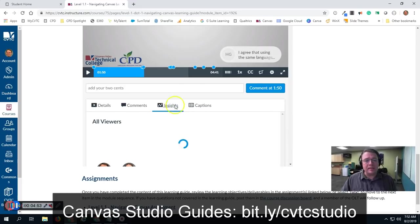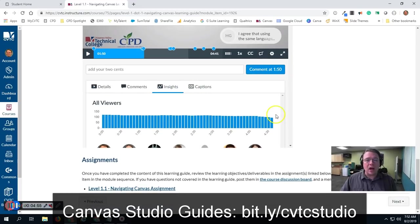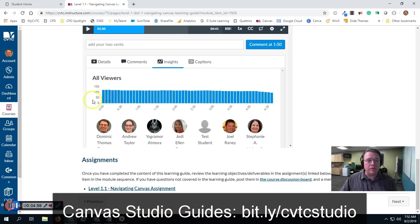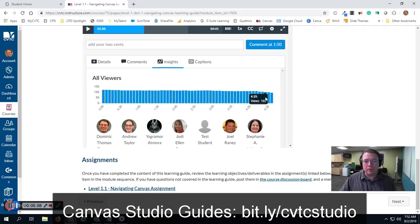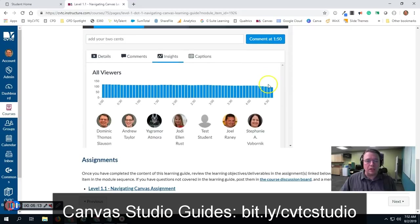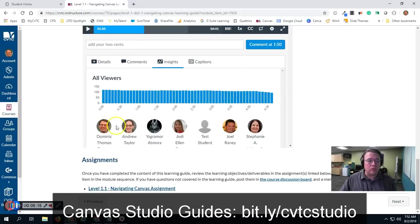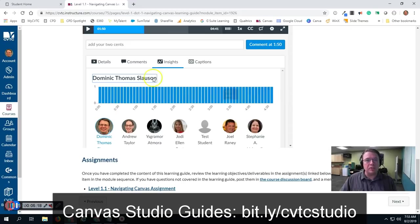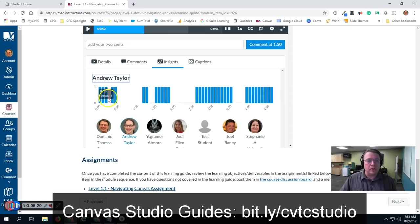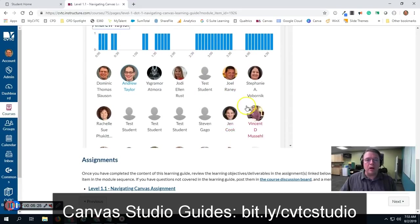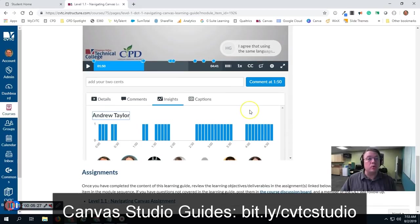In addition to this, if we go to the insights tab, we can actually see how much our video has been watched. We have this all viewers view where we can see that, for example, at 20 seconds I can see 120 people watched this video. If I go down to about four minutes 25 seconds, we have 102 people. So I get a bird's eye view of how much my video is being watched. And I can also click on individual students — I can click on Dominic and see that Dominic watched the whole video; Andrew skipped around a little bit. So this helps give you perspective on how much your video is being watched and who is watching it.